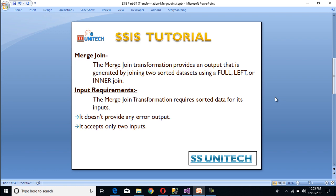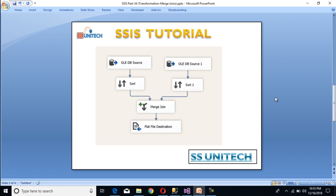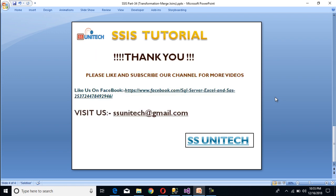The merge join transformation does not provide any error output, and it accepts only two inputs — these are the limitations of merge join. Thank you so much for watching this video. If you like this video, please subscribe to our channel to get many more videos, and don't forget to press the bell icon to get notifications of our newly uploaded videos. Thank you so much.